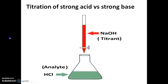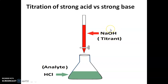For example, titration of strong acid versus strong base. The best example for strong acid is hydrochloric acid, HCl. For strong base, NaOH, that is sodium hydroxide. Assume that we know the concentration of NaOH and we don't know the concentration of HCl. Therefore, in this case, NaOH is the titrant and HCl is the analyte.